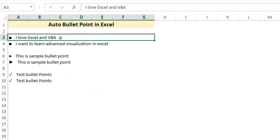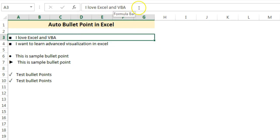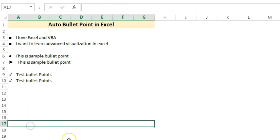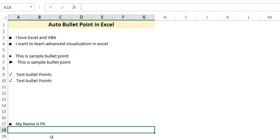As you are seeing on my screen, I have added these bullet points. You can see the sentence in the formula bar - the bullet point is not available here. But if I type anything here, let's say my name is PK, and press enter, then this bullet point will be added automatically.